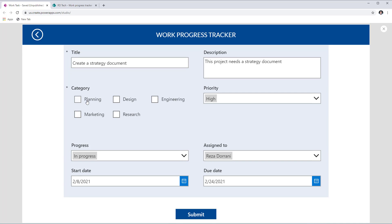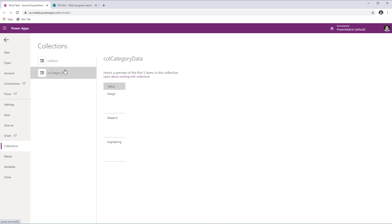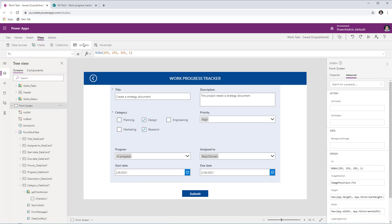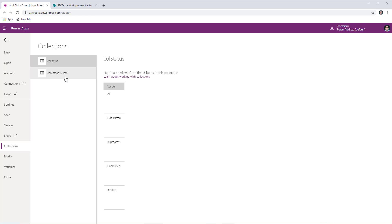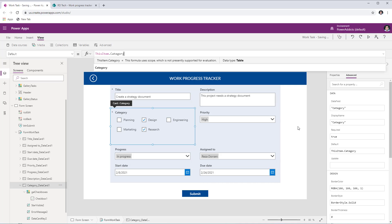Testing this: the collection starts empty. I select Design, Research, and Engineering. Going to View > Collections, I can see those three values in the collection. If I uncheck Engineering, I should have only Design and Research — and those are indeed the only two values remaining in the collection.